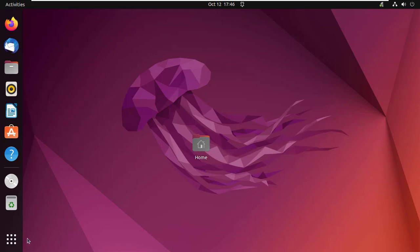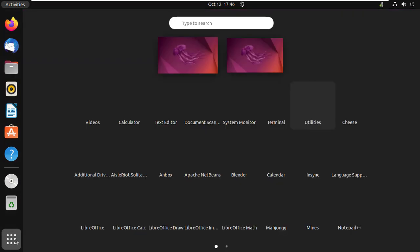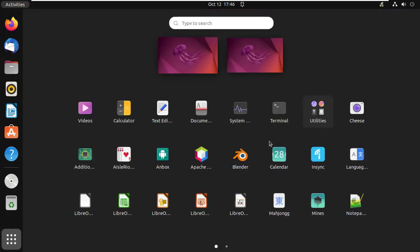In this video we are going to look at how to auto-start applications in Ubuntu. If you have applications that you use every day, you might want to configure them to auto-start when the computer boots up.